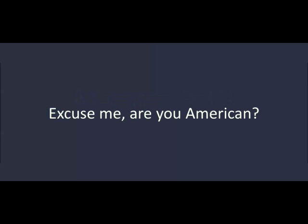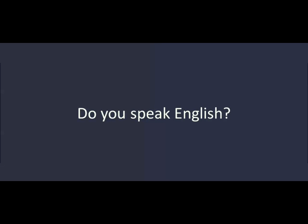Excuse me. Are you American? No. Do you speak English? A little, but not very well.